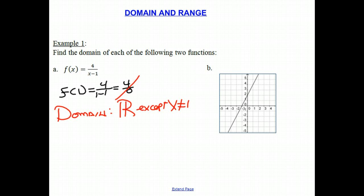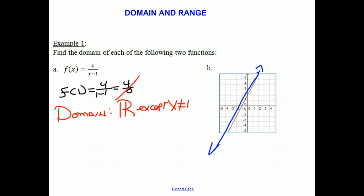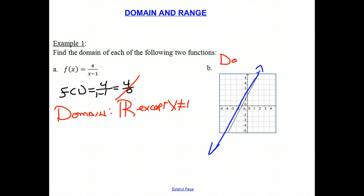Let's look at the second problem — it's a graph. Assuming this graph continues on forever in both directions, toward negative infinity and positive infinity, it goes through all x values in both directions. Therefore, the domain is all real numbers.